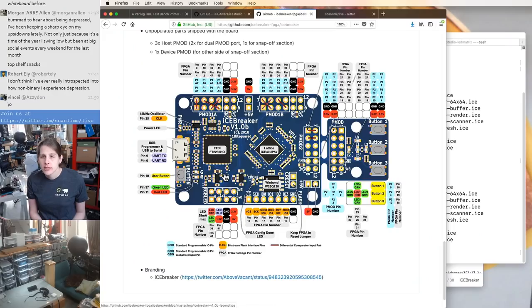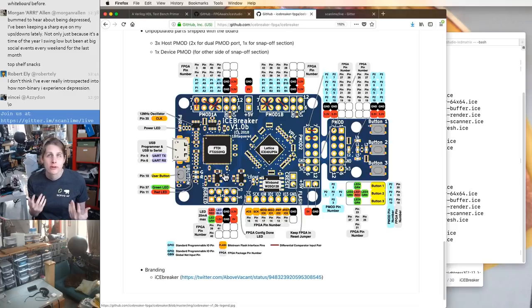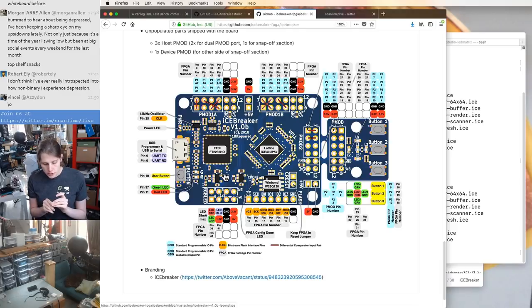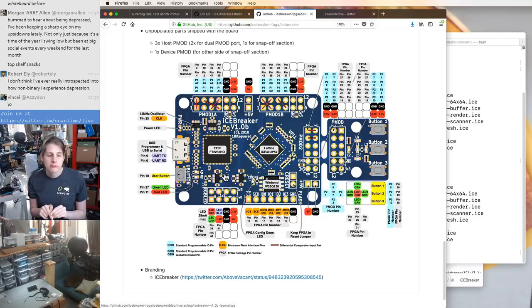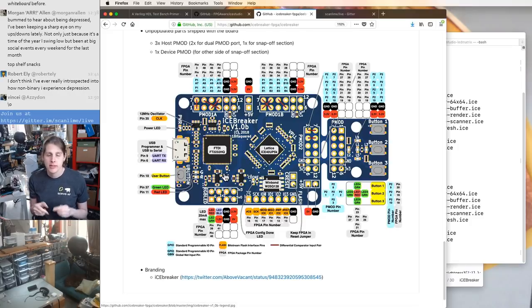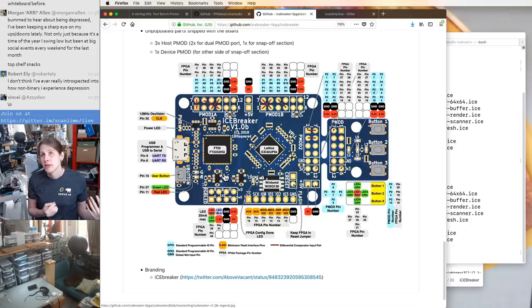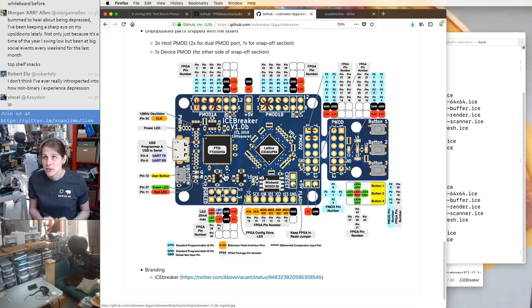We're using the power of a hardware description language, in this case an industry standard one called Verilog, to get a bit of a shorthand in describing how data flows between registers. But we're still defining the hardware in these modules that map pretty closely onto gates on the FPGA.